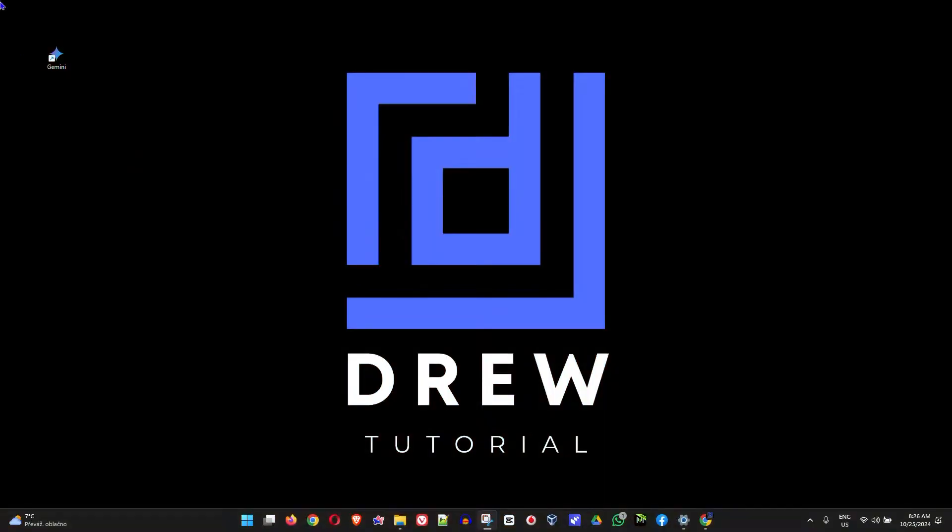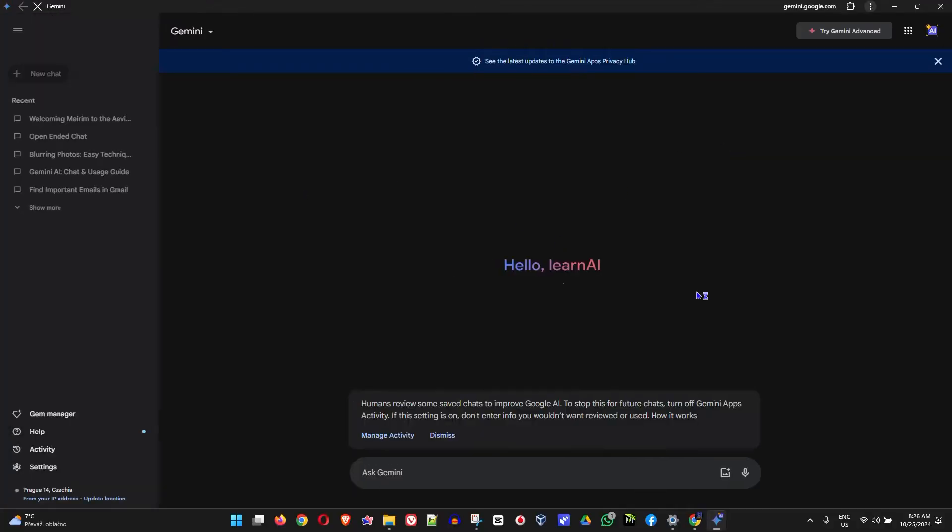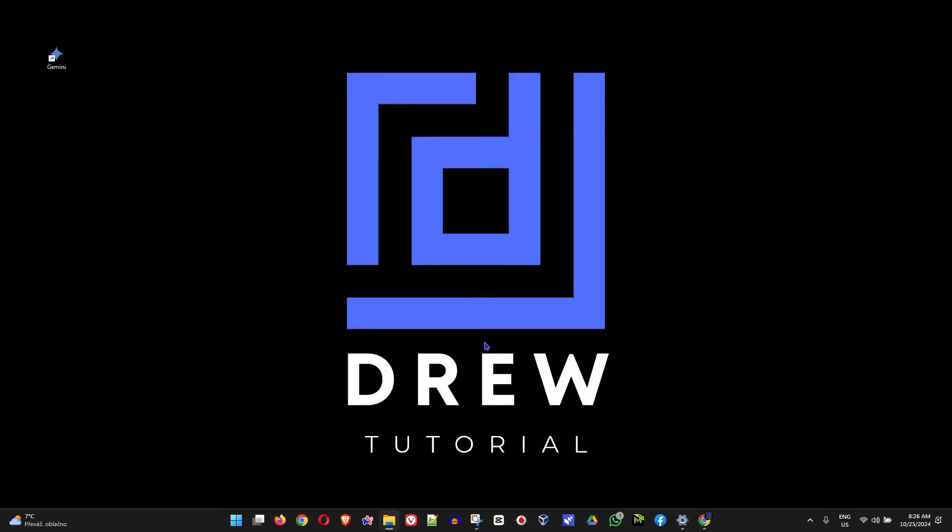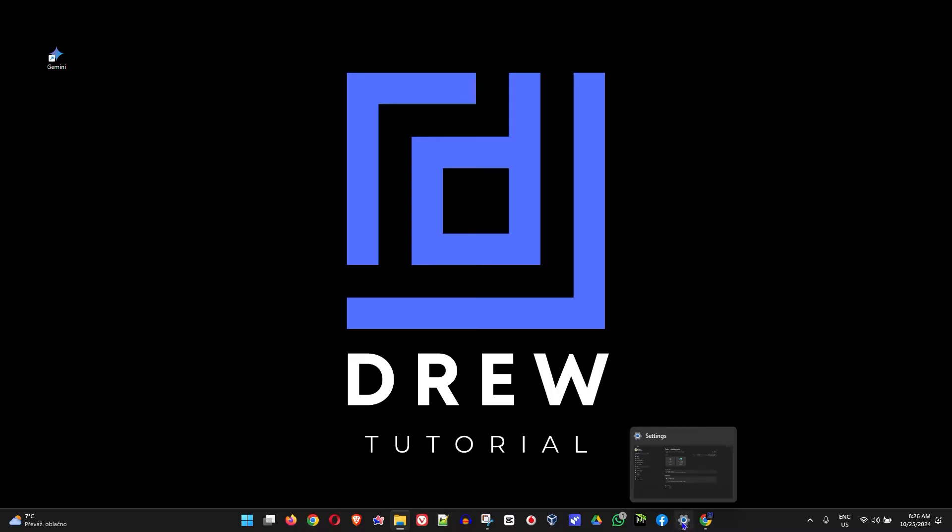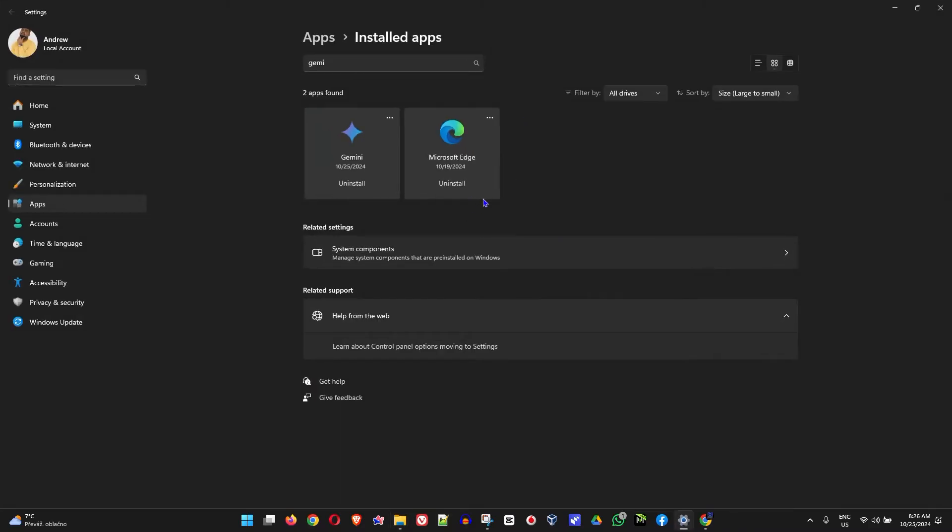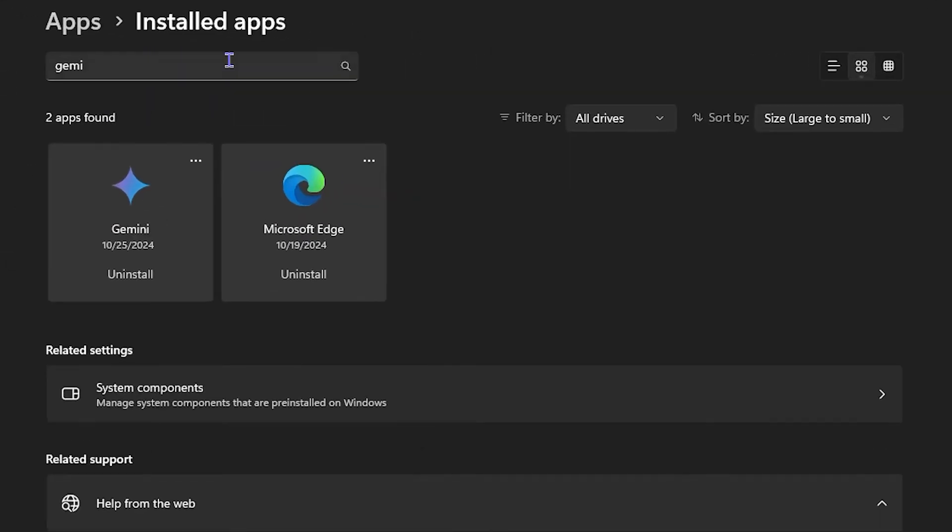Now have a look at my desktop. You can see I have Gemini AI as an application and I can open that up. You will see that I have the Gemini AI. Now have a look at this as well. If I open up my installed apps, you can see that I have Gemini AI as an application.